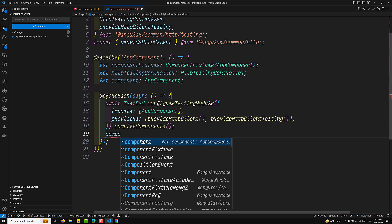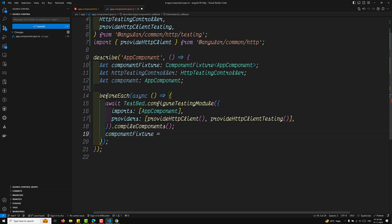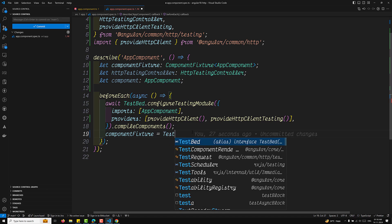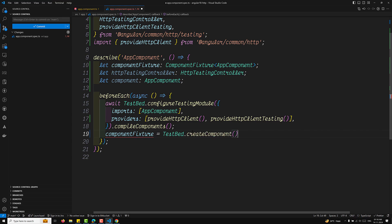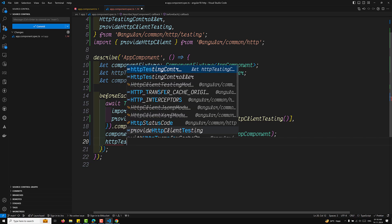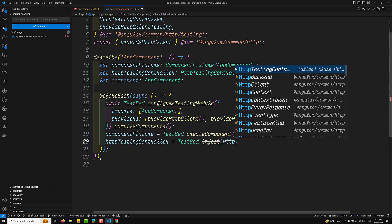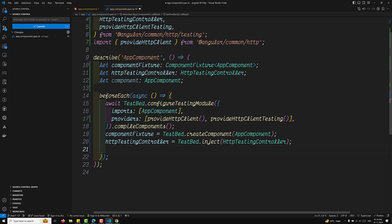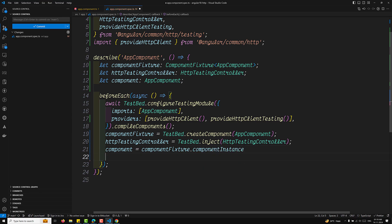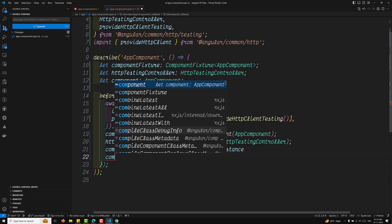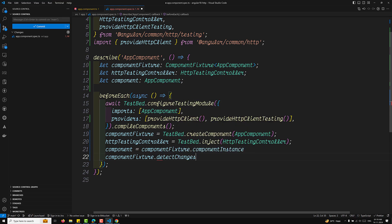Now let's get the component fixture. ComponentFixture is equal to TestBed.createComponent of AppComponent — it will create the component. To get the HttpTestingController, use TestBed.inject of HttpTestingController. And the component variable — AppComponent — is equal to fixture.componentInstance. Then we call fixture.detectChanges. This is the beforeEach we are writing.